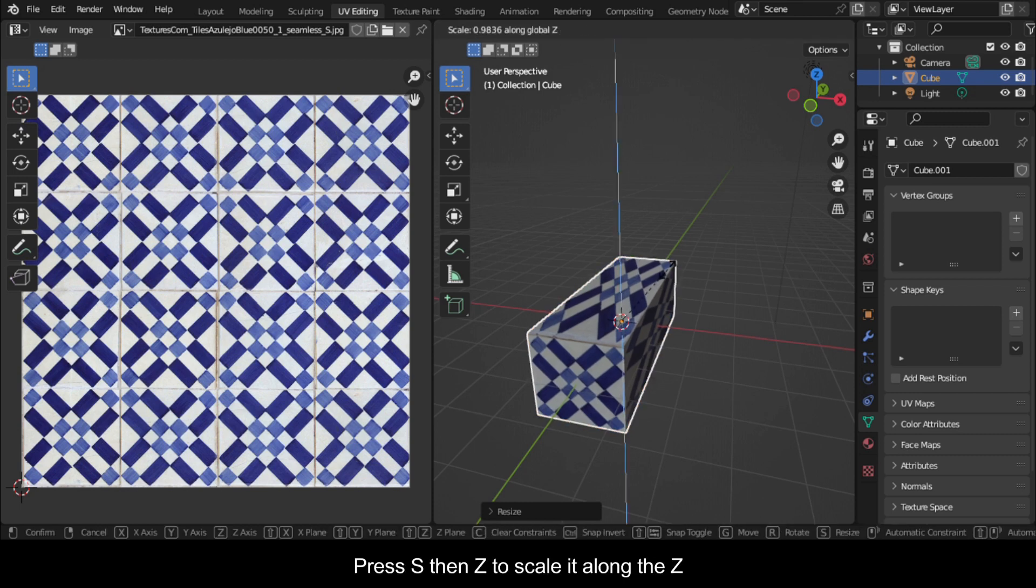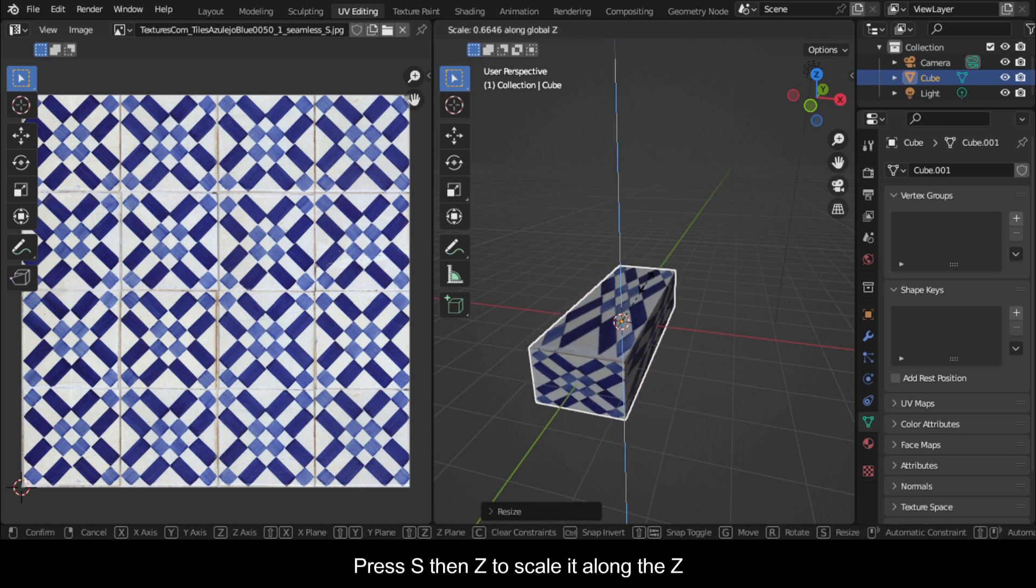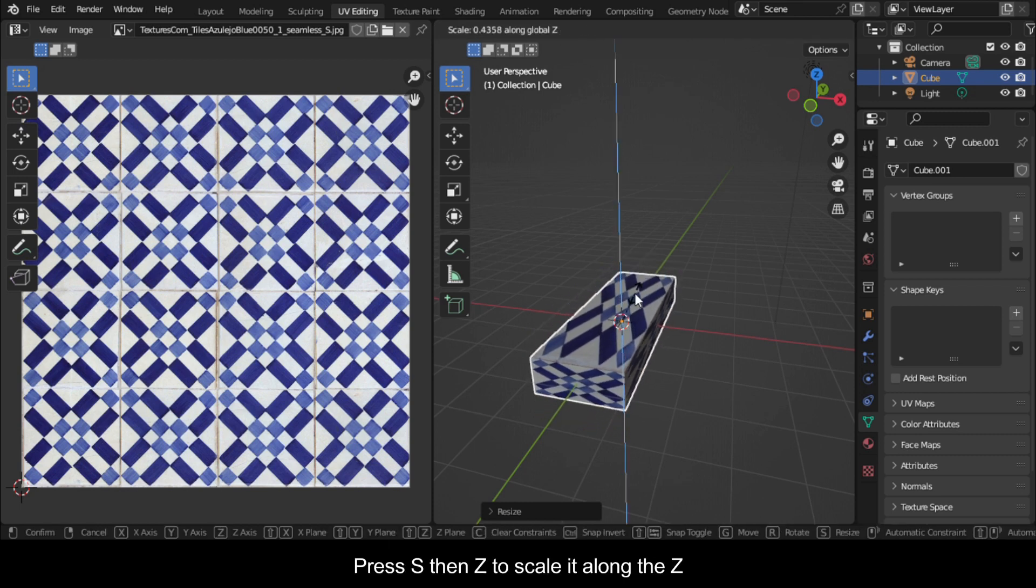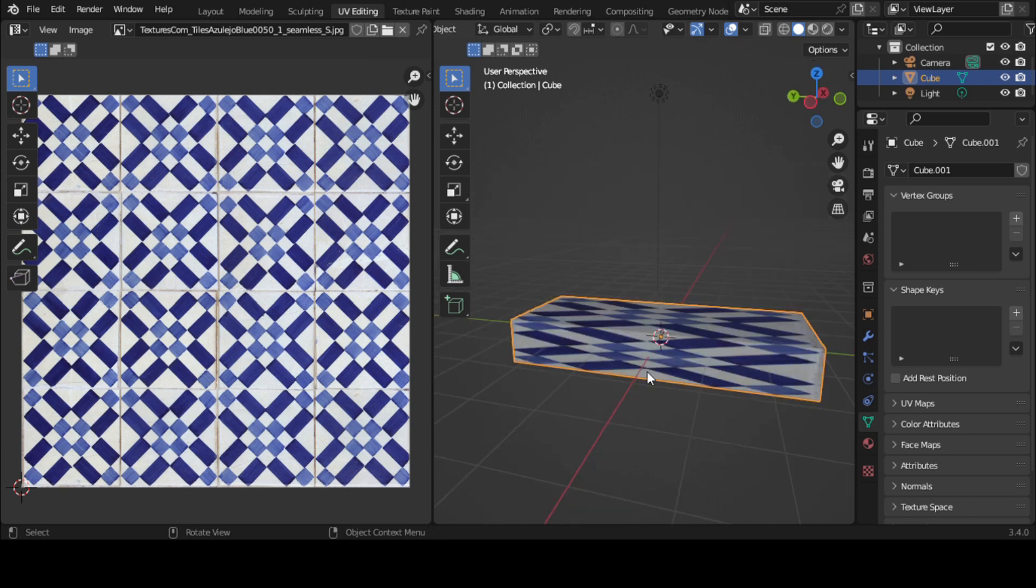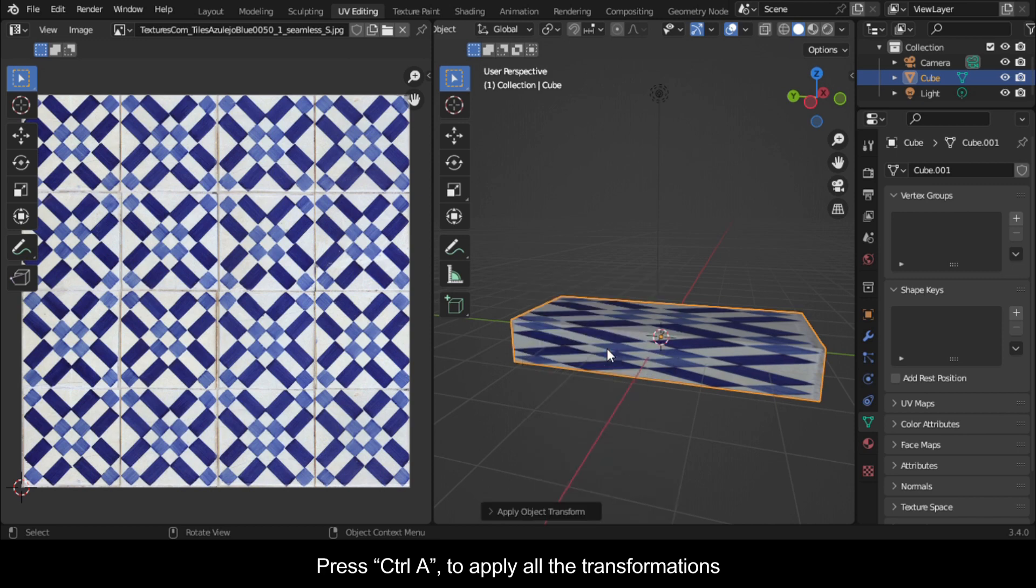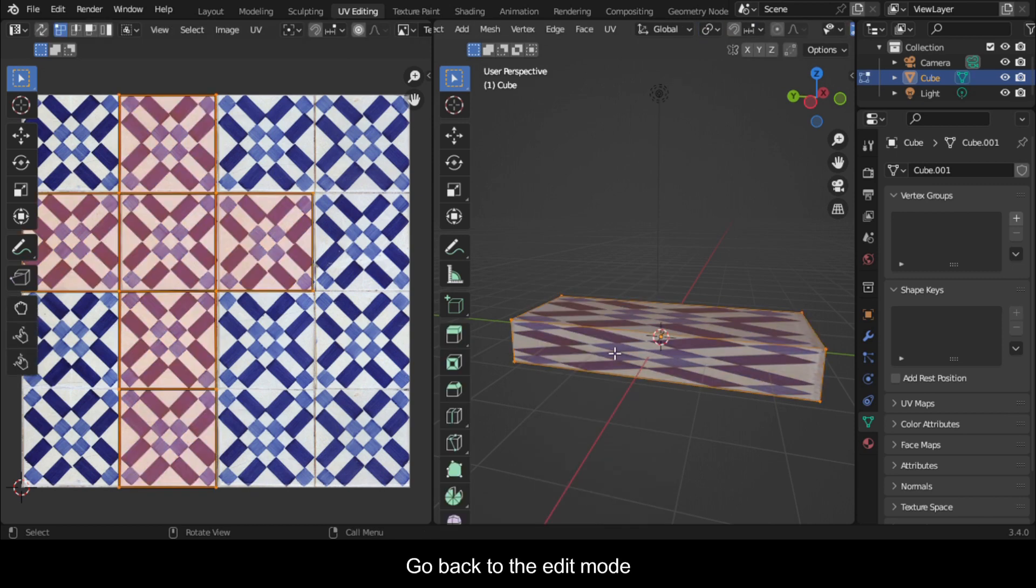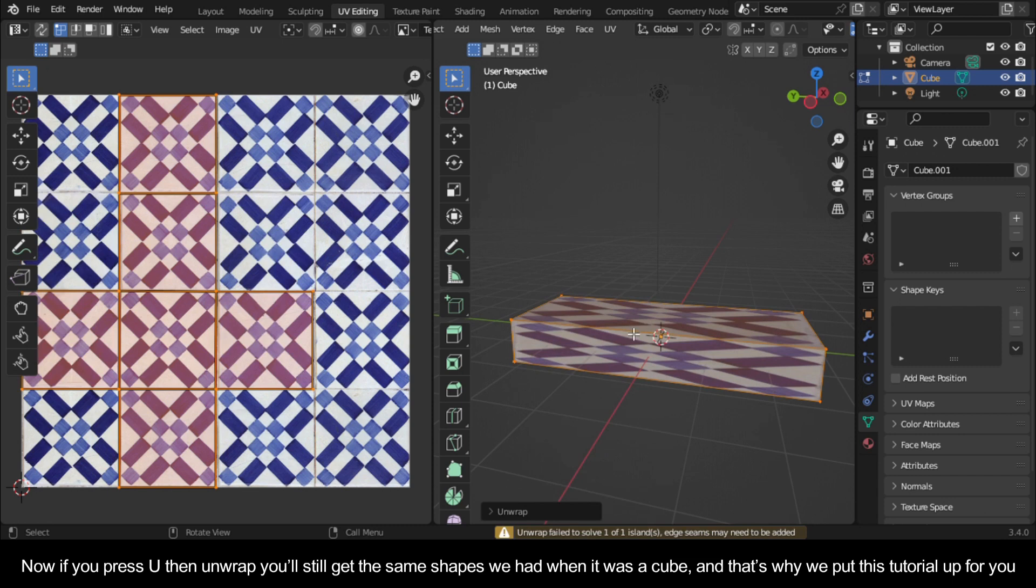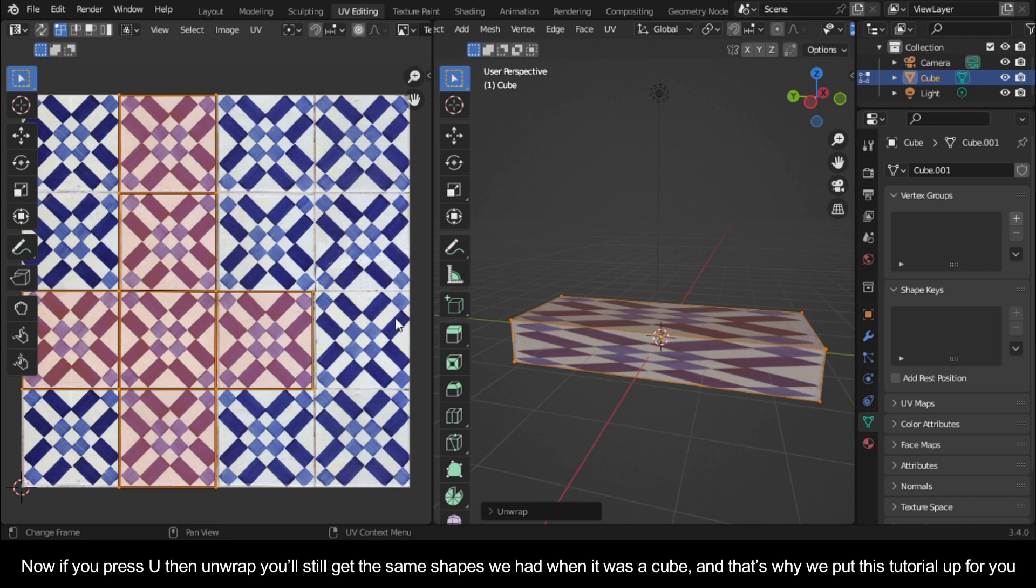Press S then Z to scale it along the Z. Press Ctrl A to apply all the transformations. Go back to edit mode. Now if you press U then unwrap, you'll still get the same shapes we had when it was a cube. And that's why we put this tutorial up for you.